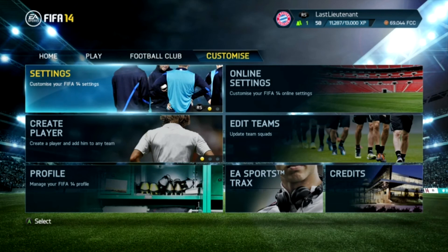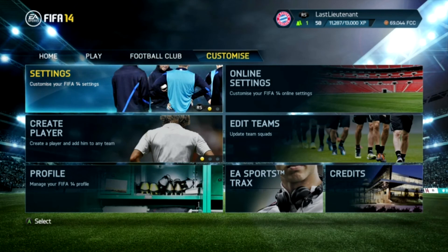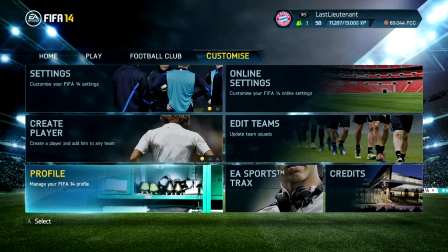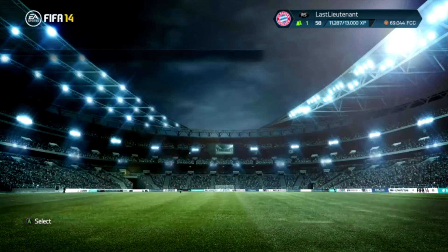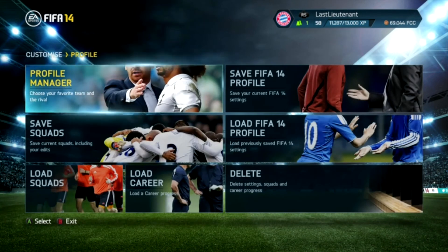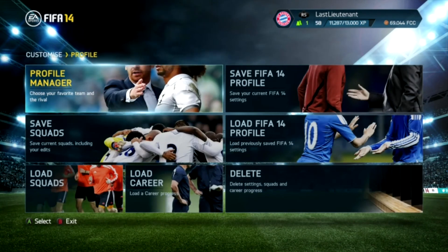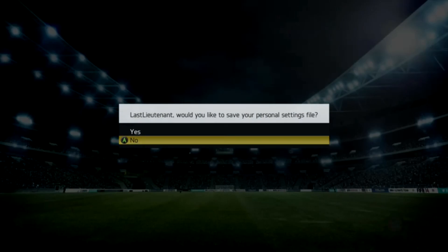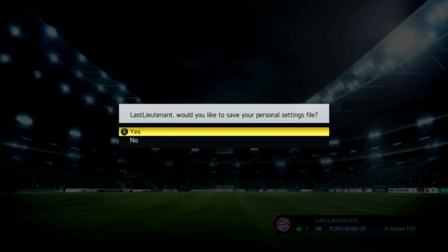Once you do that, go back to the Customize tab, down to Profile, and go into the profile menu and click on Save FIFA Profile.